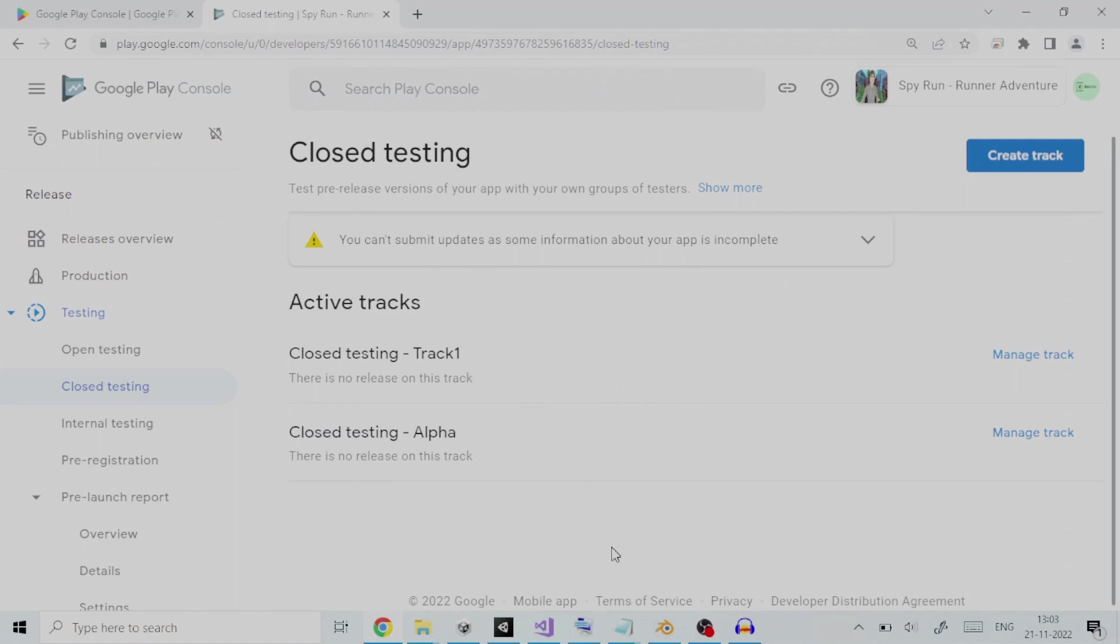Hello all! Welcome to this tutorial on how to perform closed testing for an Android app on the Google Play Store using Google Play Developer Console.